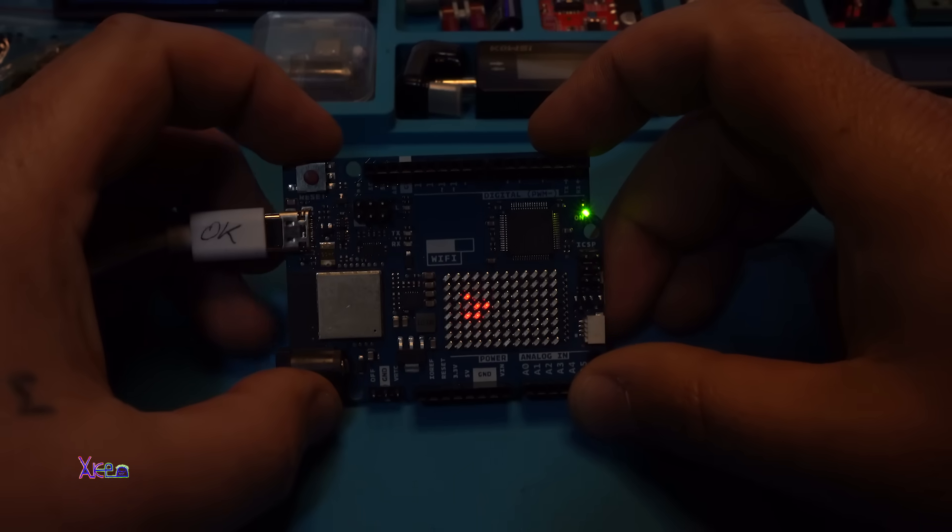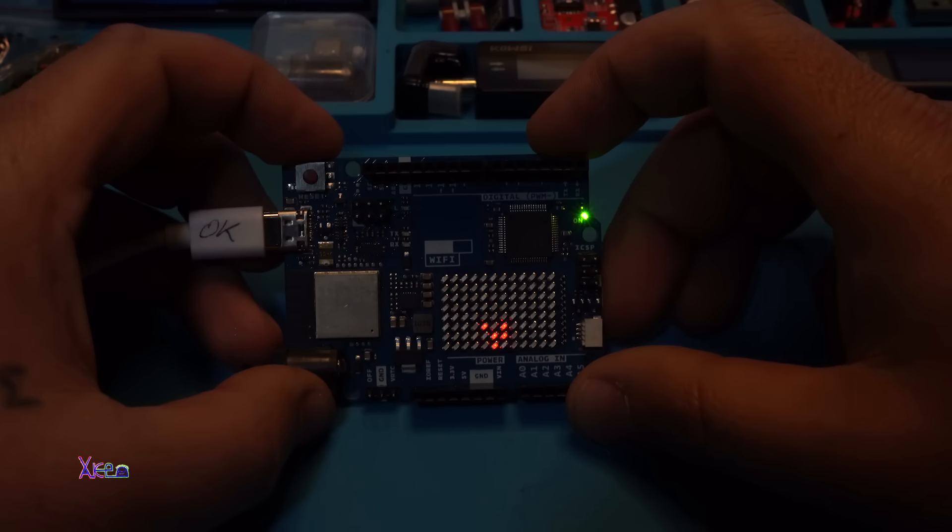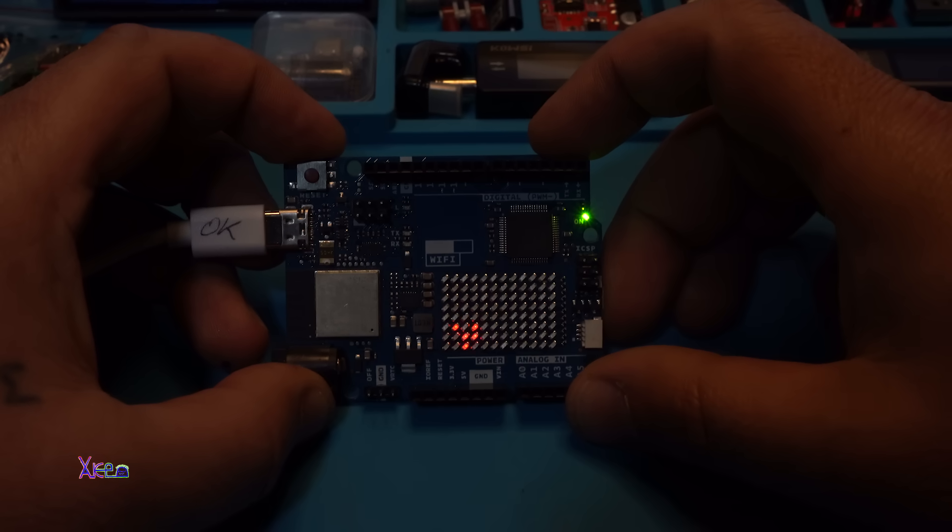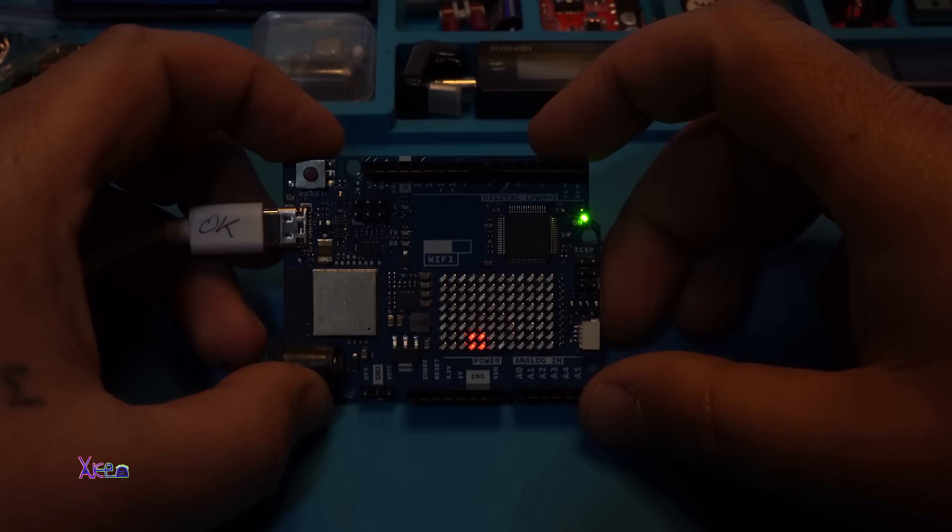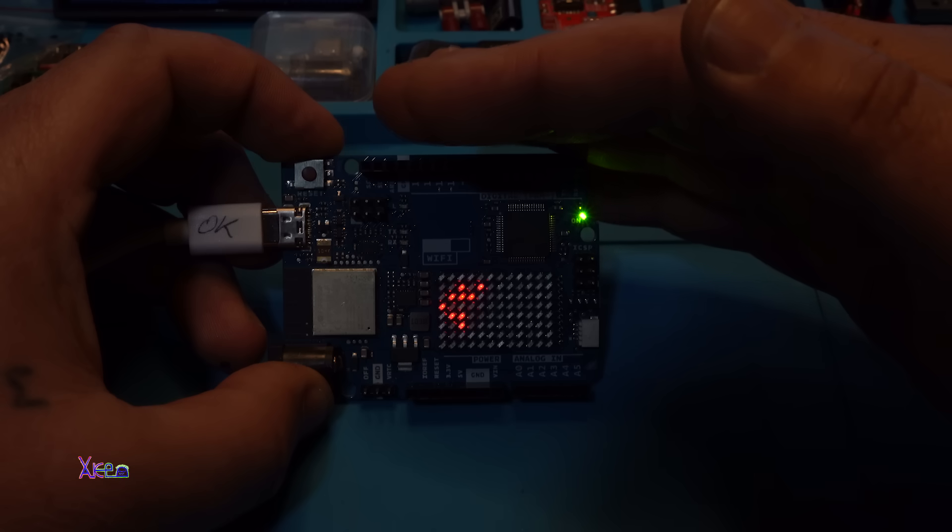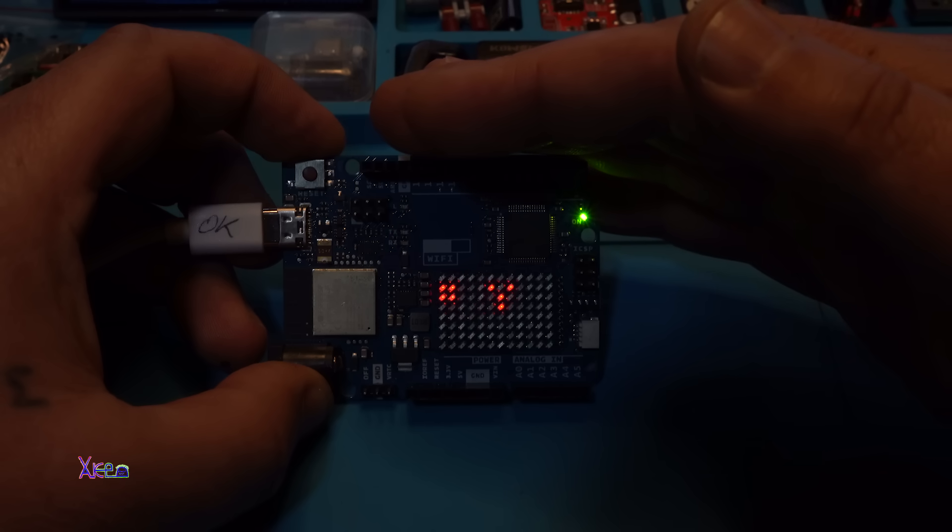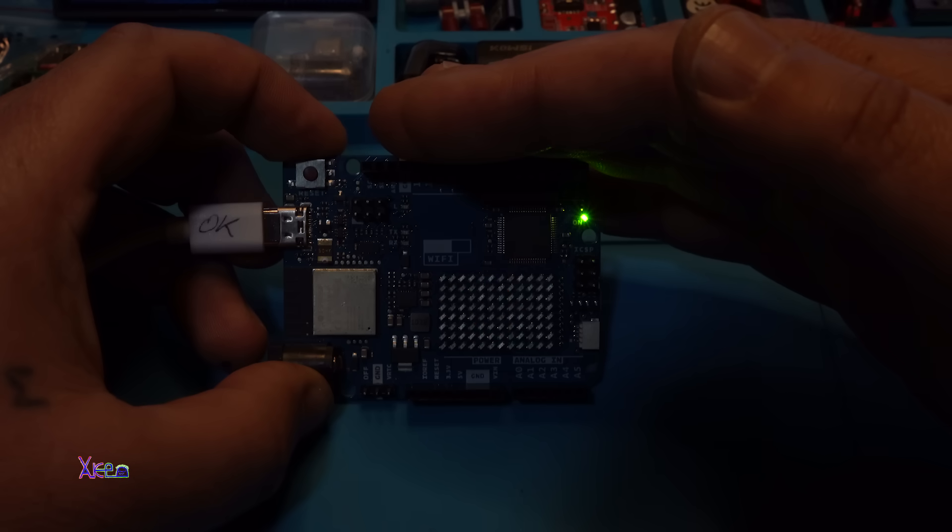And take a look, the animation, Game of Life. This is very popular code project for LED matrix, and take a look how it looks. It's like a live animal. Nice.